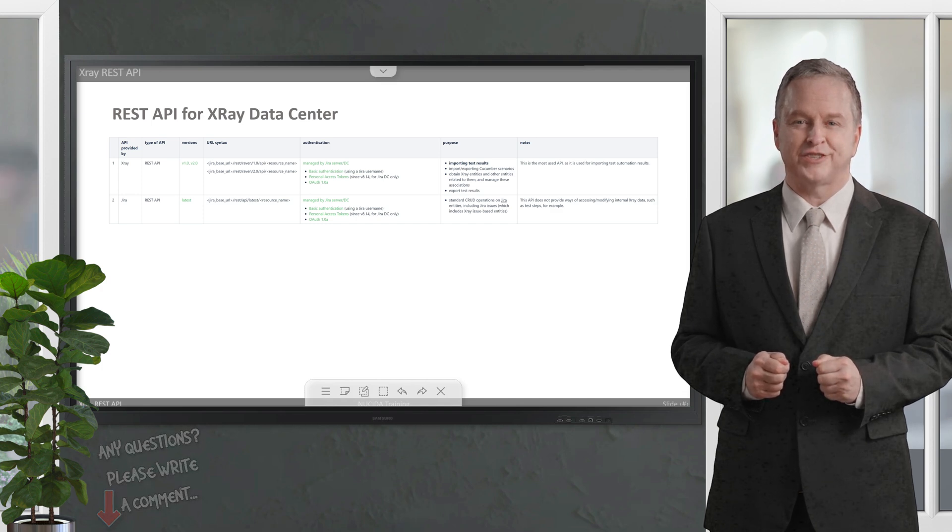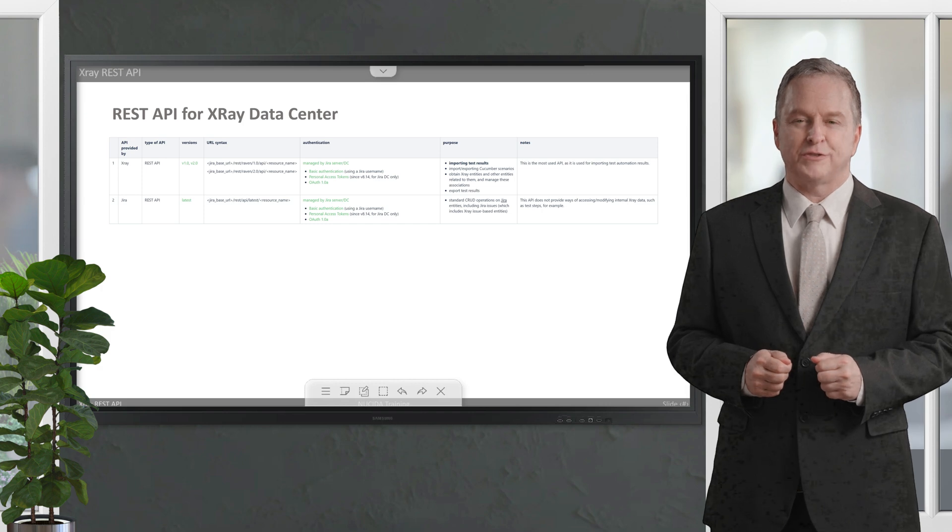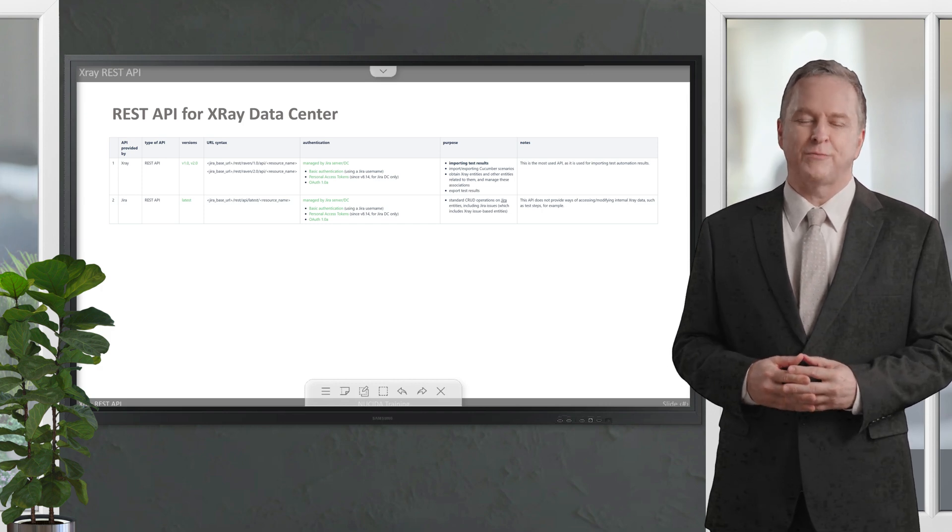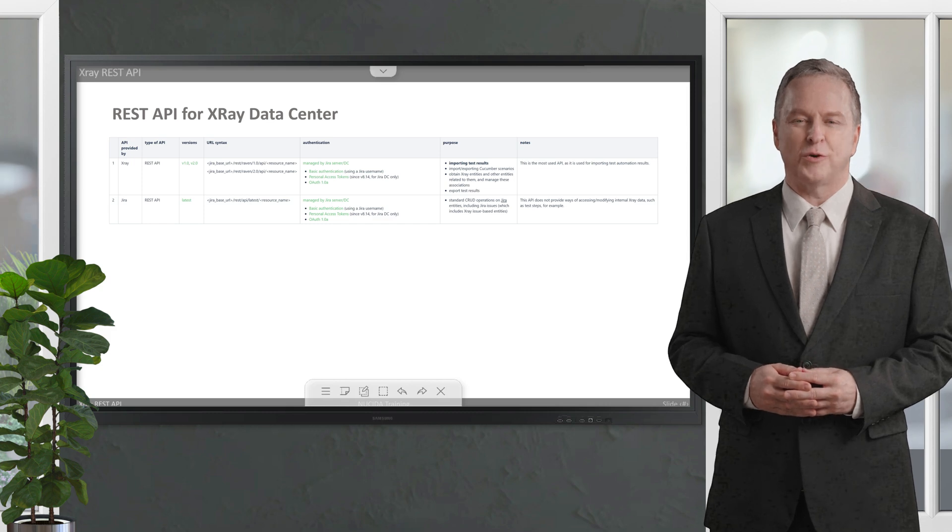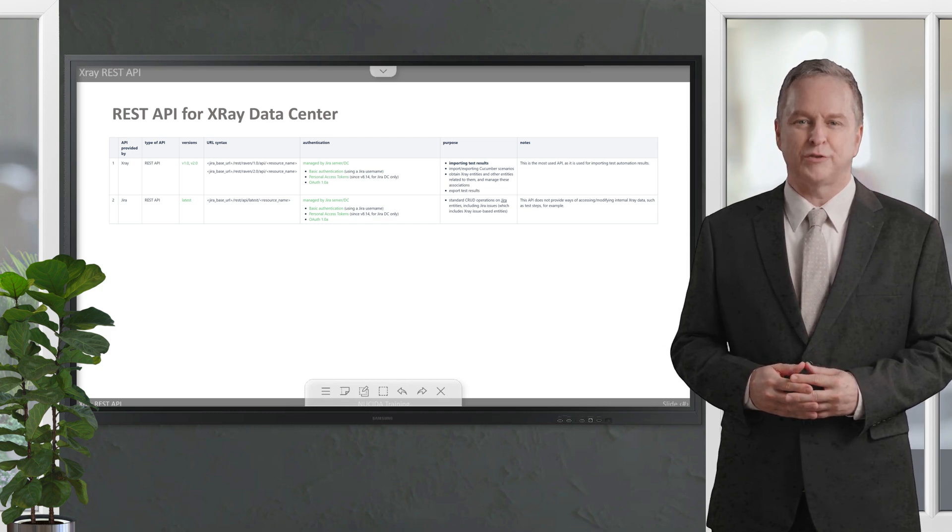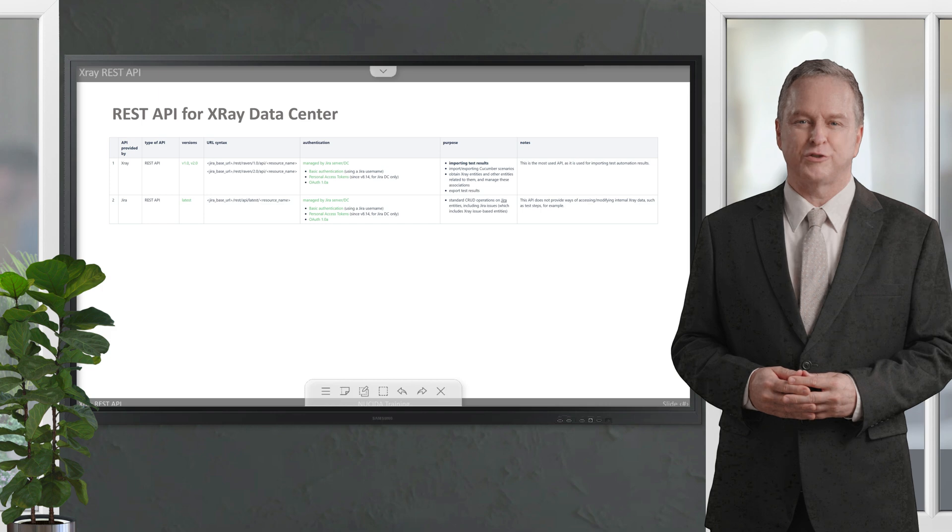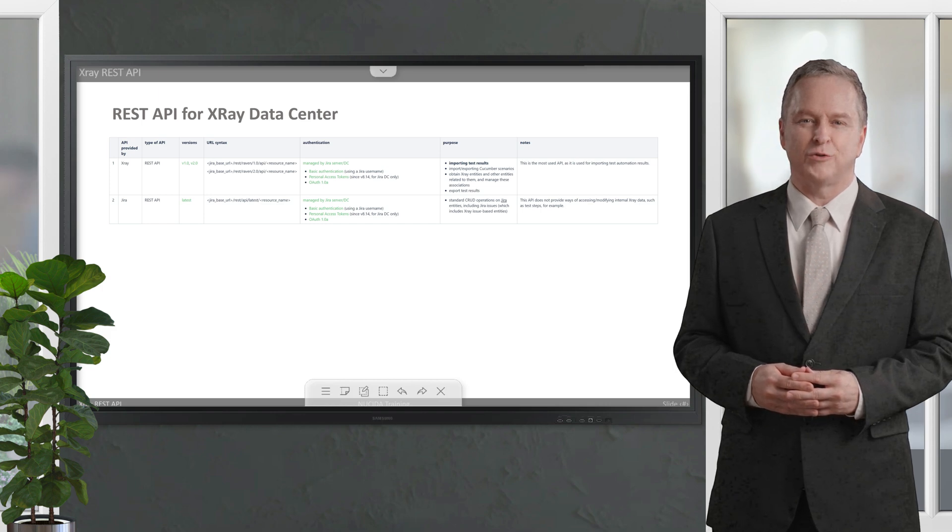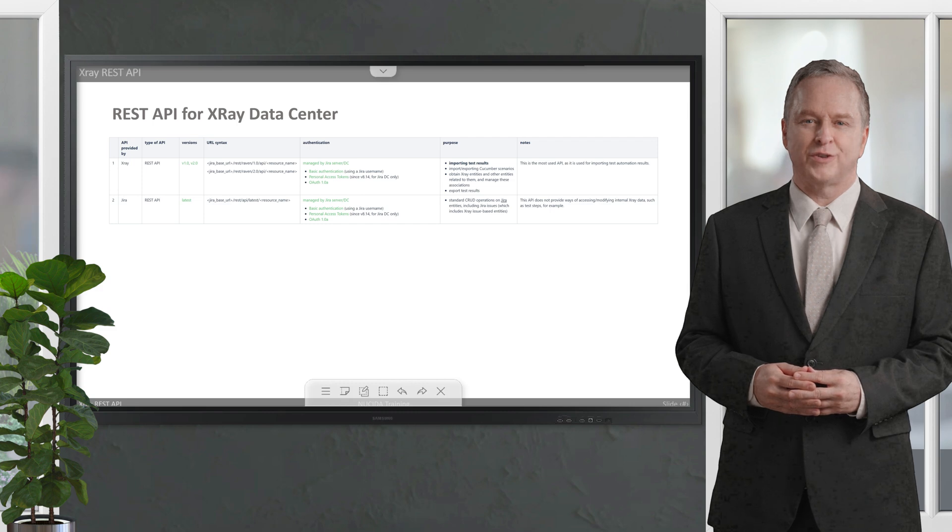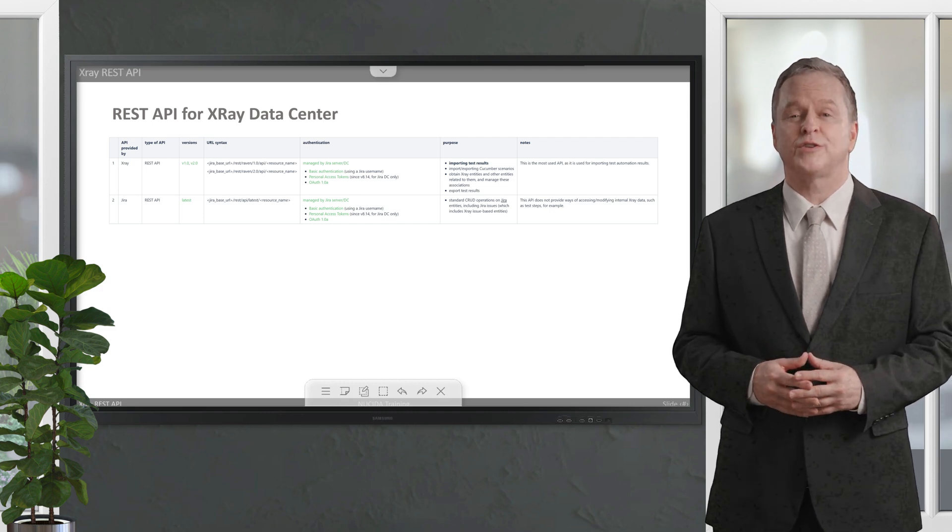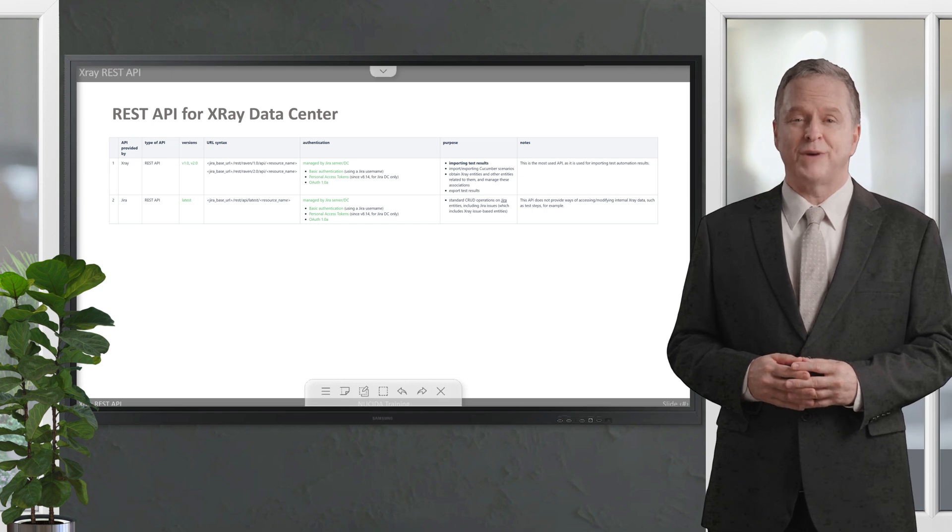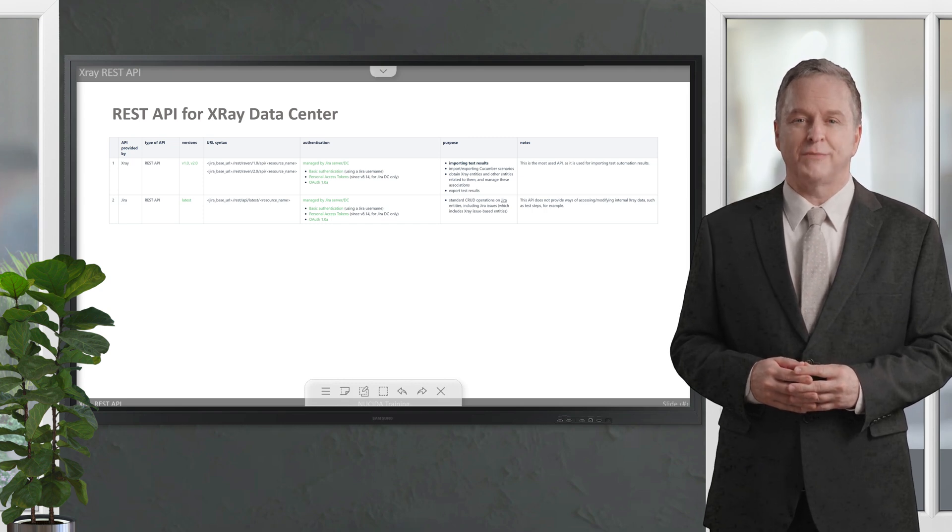To import test results, import or export Cucumber scenarios, retrieve XRay entities and other related entities, and manage these associations and export test results, the XRay Data Center provides its REST API in versions 1.0 and 2.0. The Jira REST API provides standard create, read, update, and delete operations on Jira entities, including Jira issues which include XRay issue-based entities.